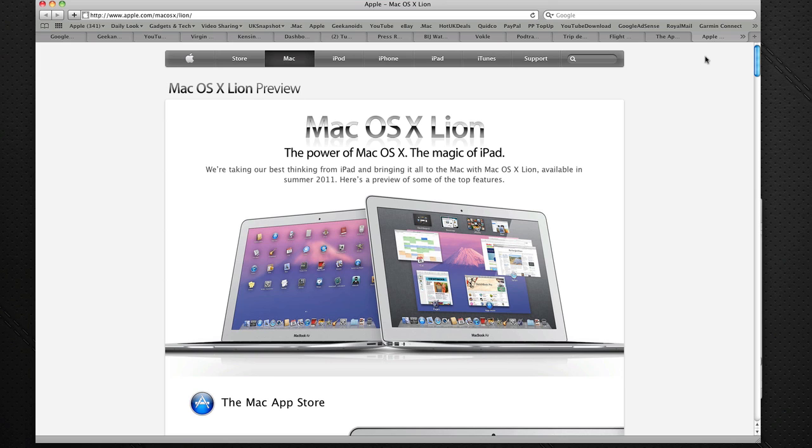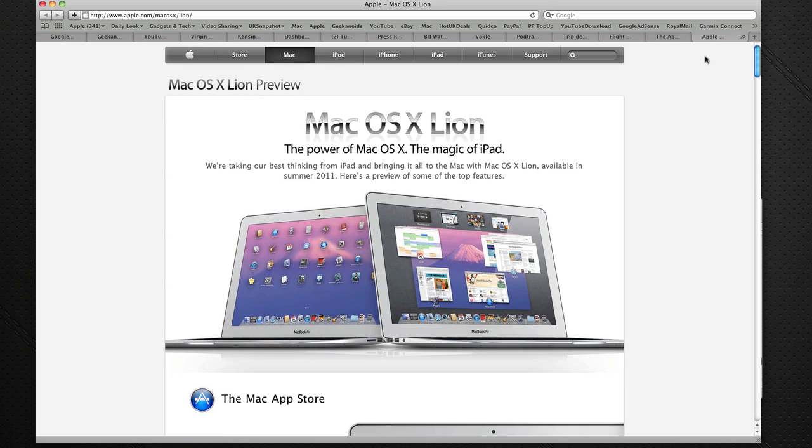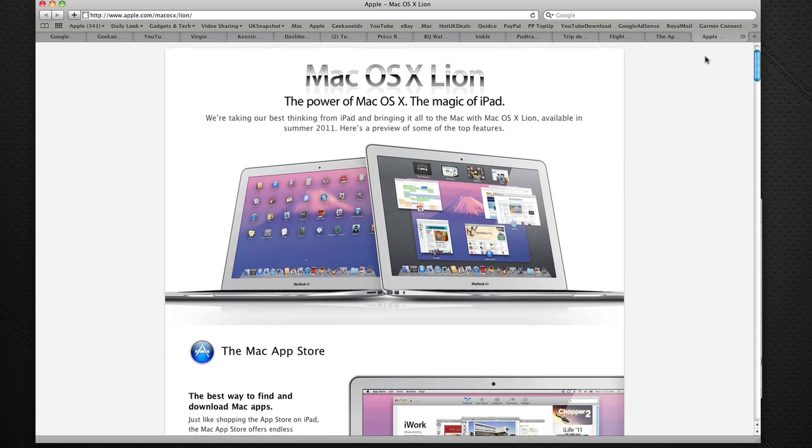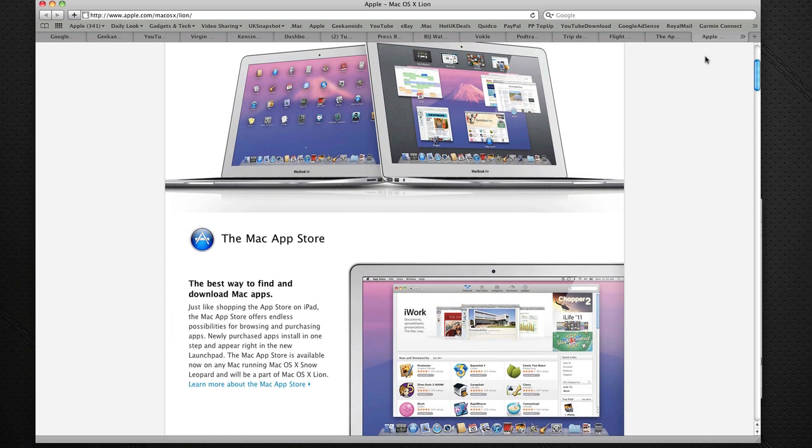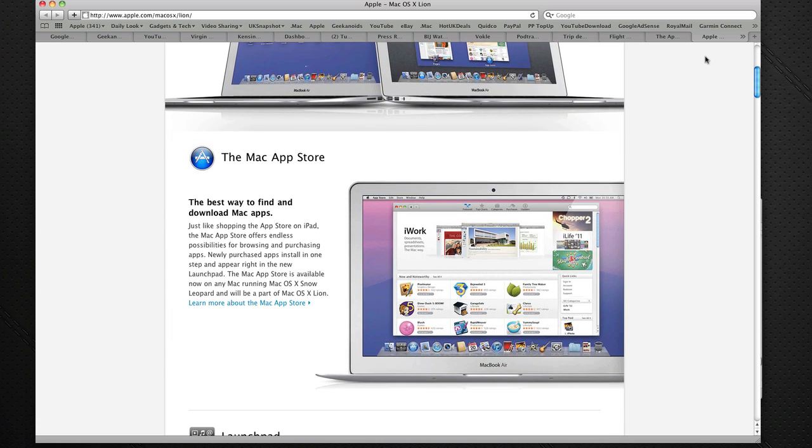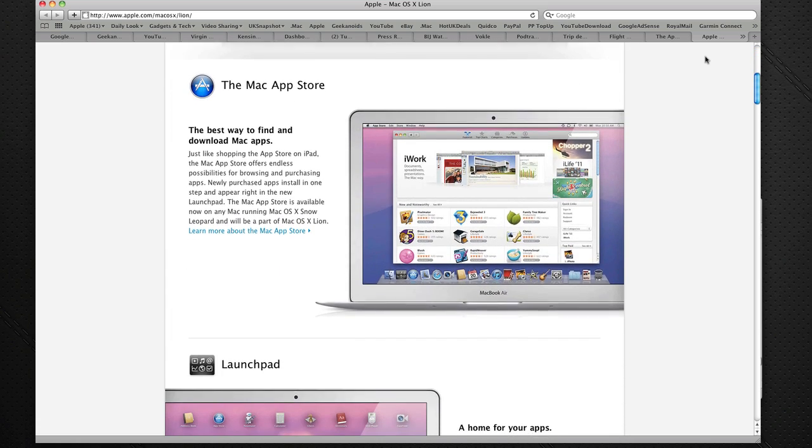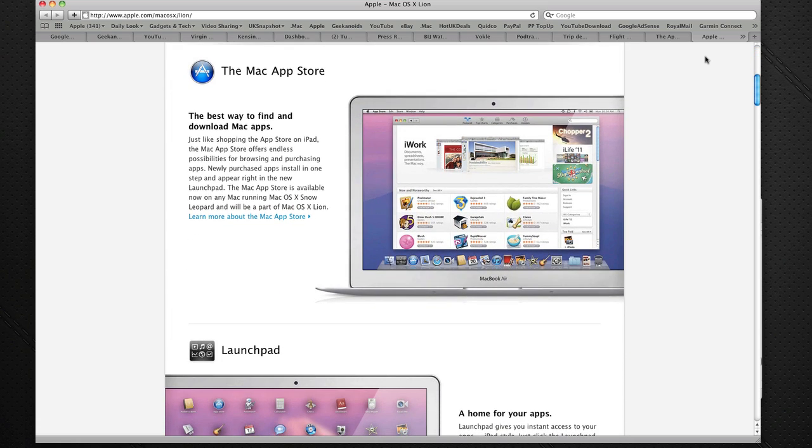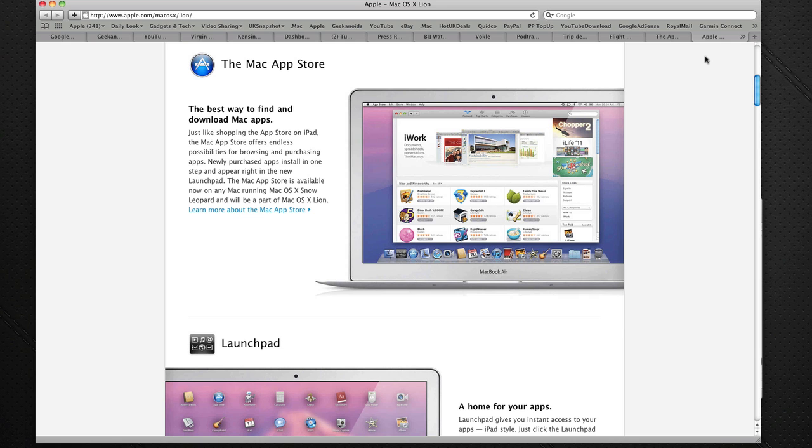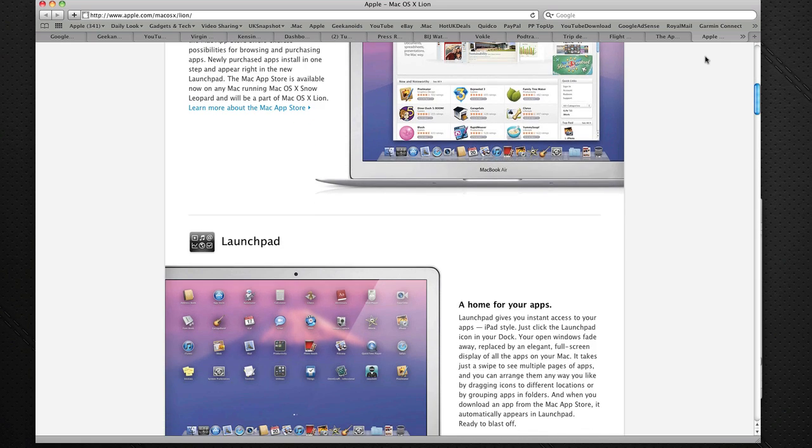Now this new OS isn't available yet, it's due for launch in the summer of this year, and they've put loads of details up about the new OS, including obviously the Mac App Store that we already know about.